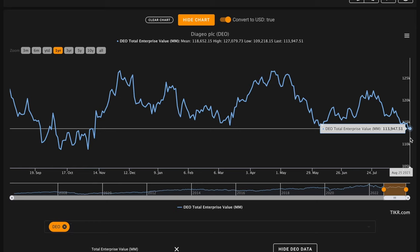Right now, Diageo has a $114 billion enterprise value. This accounts for both their market cap and their net debt position. It gives a perspective of Diageo similar to it being a private company. In the last five years, we learned Diageo produced about $15 billion of free cash flow. This means they produce about $3 billion in an average year.